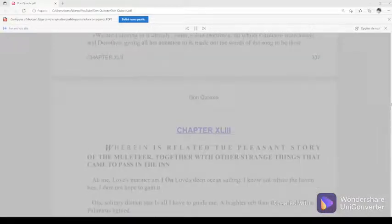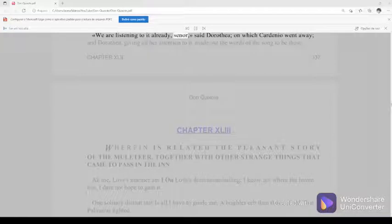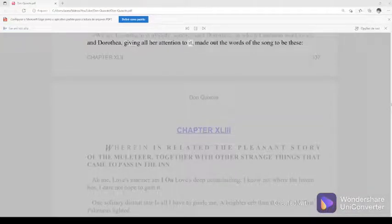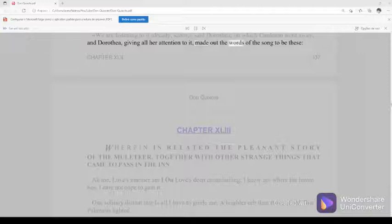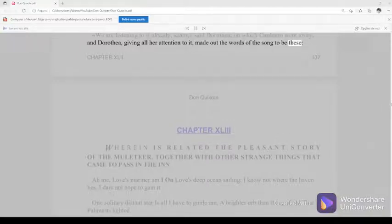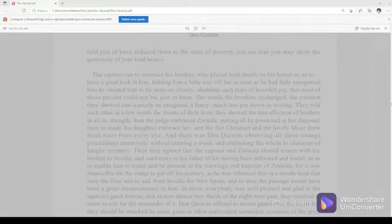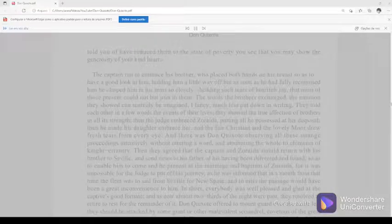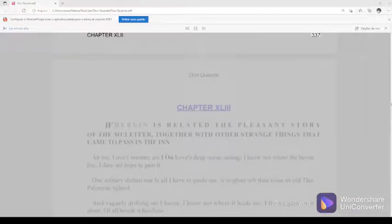We are listening to it already, senor, said Dorothea, on which Cardenio went away, and Dorothea, giving all her attention to it, made out the words of the song to be these.